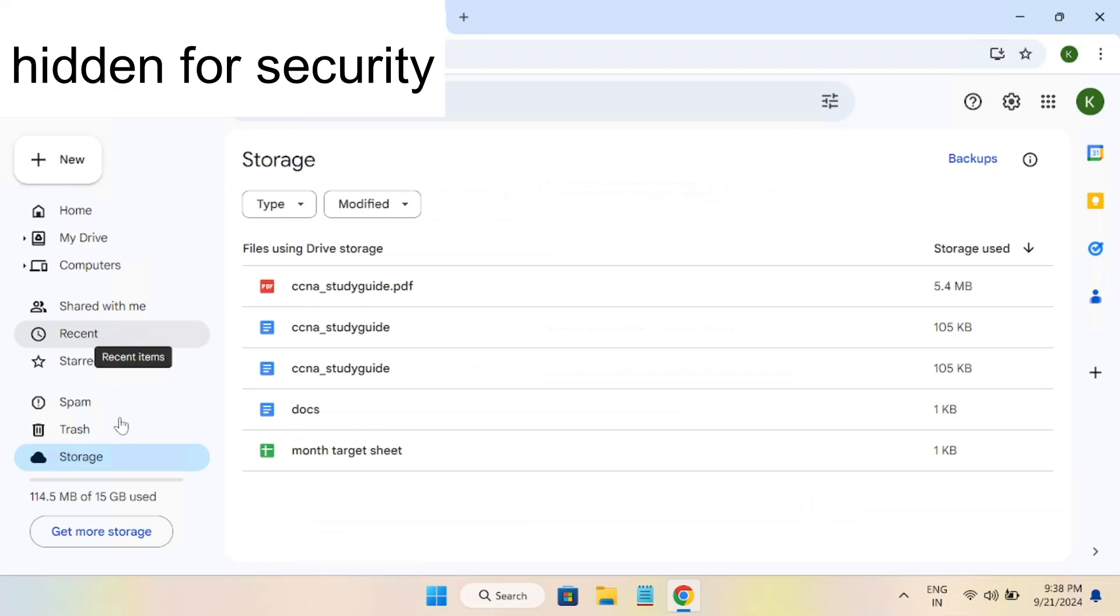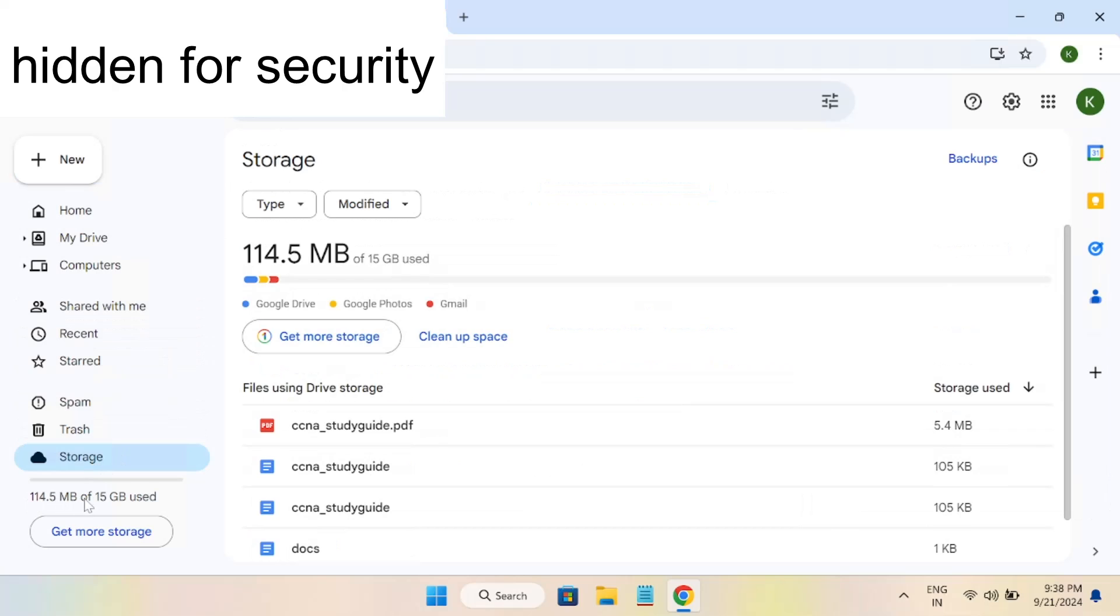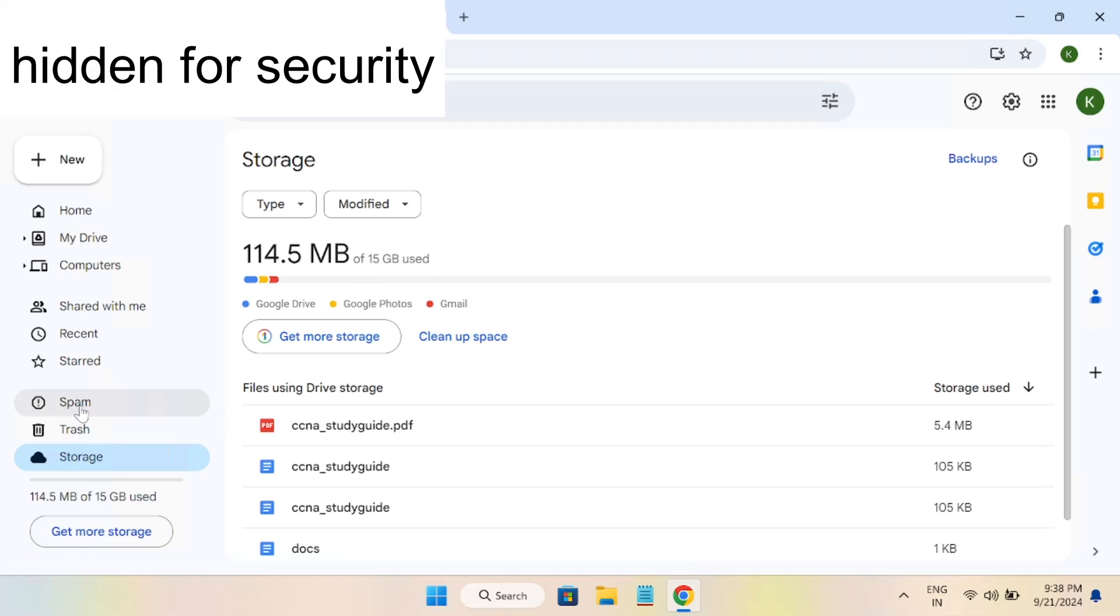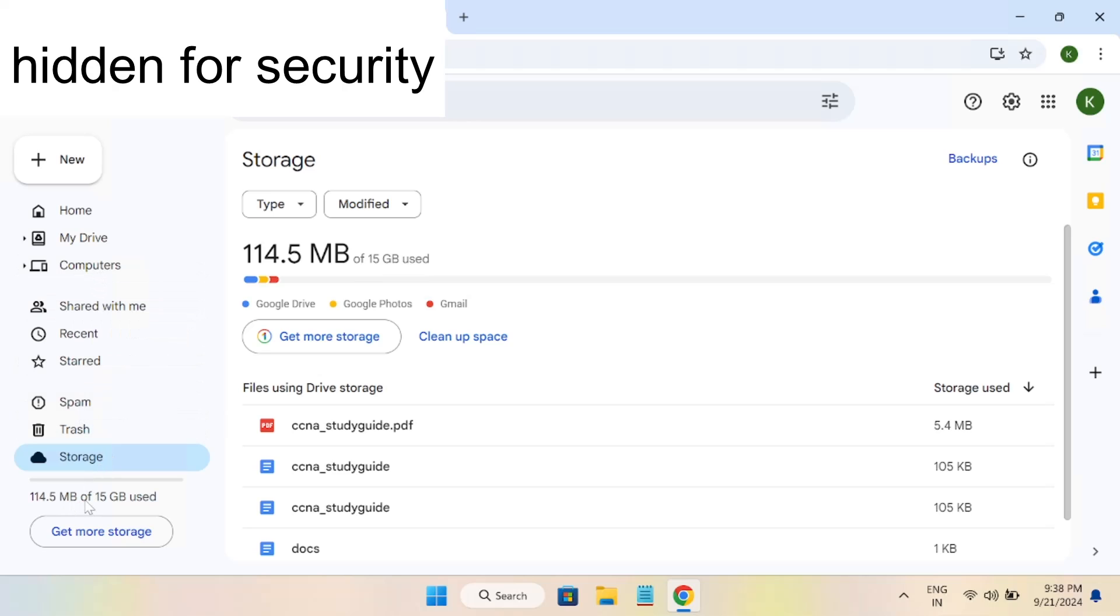Make sure it is not full. If it is full, you can get more space or you can clear your trash bin. You can also delete your unwanted emails from your account and check back if there's any free space on your system.